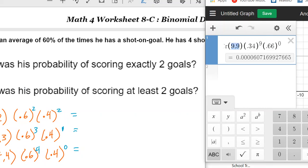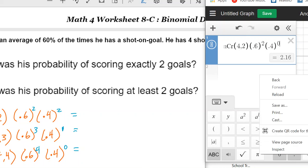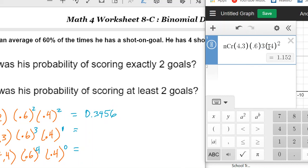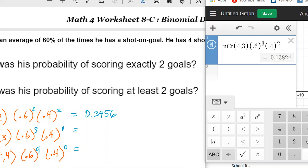In Desmos: NCR(4,2) with (0.6)^2 times (0.4)^2 gives 0.3456. Then changing to NCR(4,3) with (0.6)^3 times (0.4)^1 also gives 0.3456 — interesting that they're equal. And NCR(4,4) with (0.6)^4 gives 0.1296. We could subtract these from 100% to find the complement, but let's continue directly.